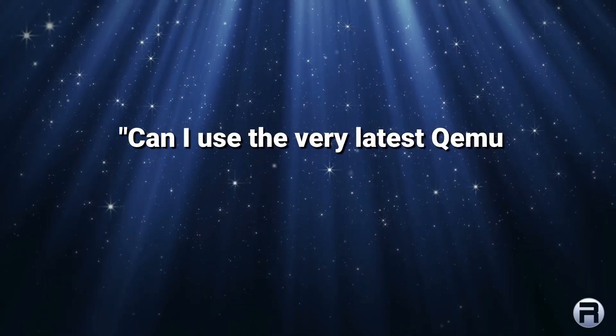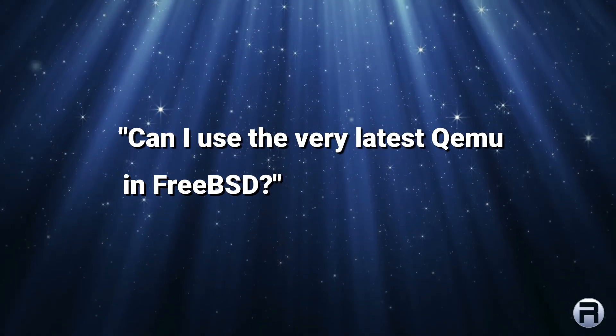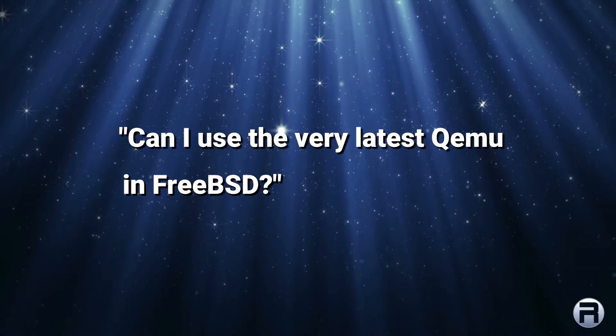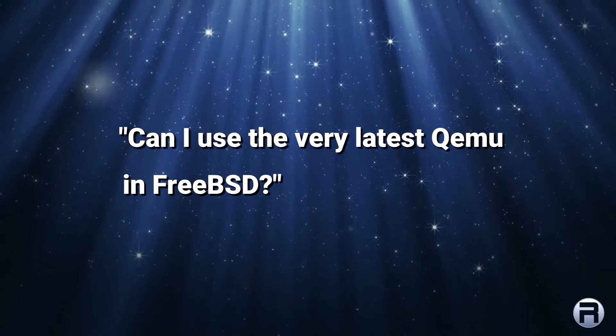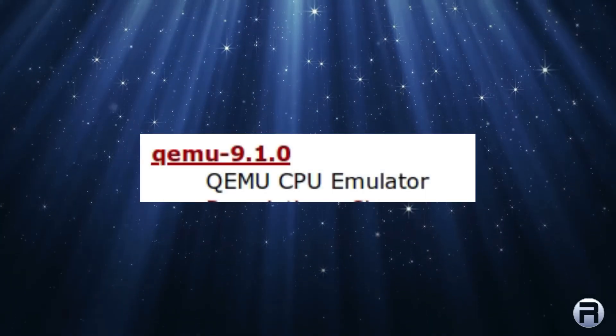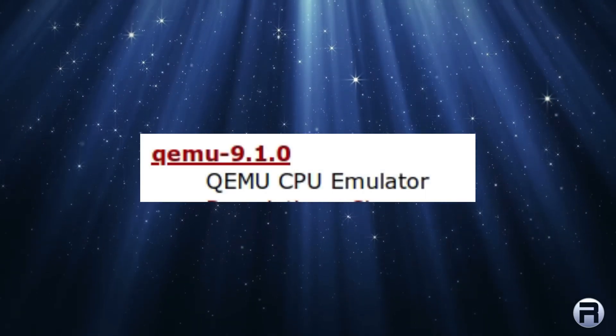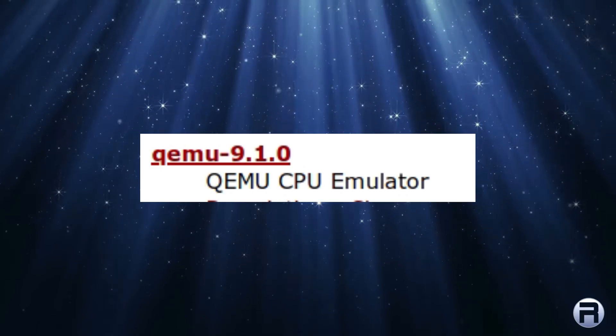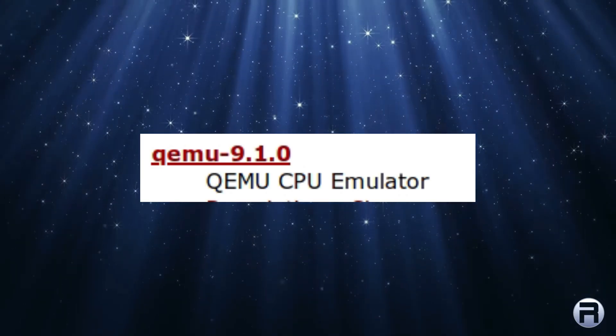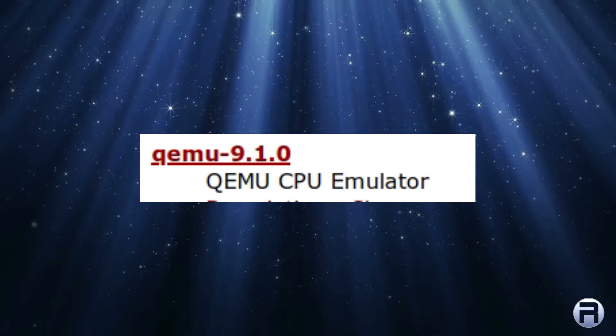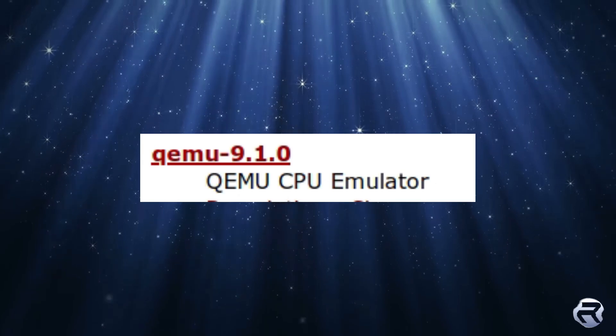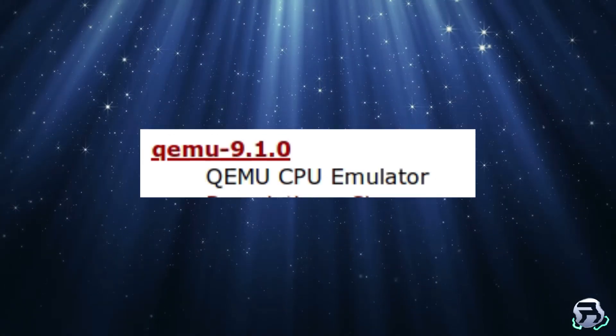I was recently asked, can I use the very latest QEMU in FreeBSD? The one available in ports and the package repository is 9.1.0. It's not the latest, but I think it's the latest stable release.